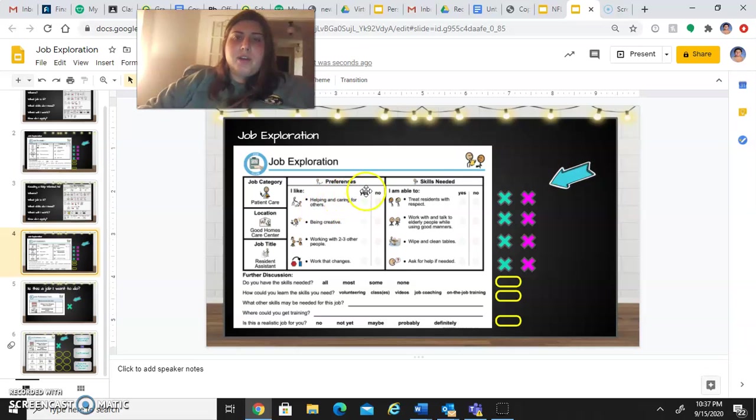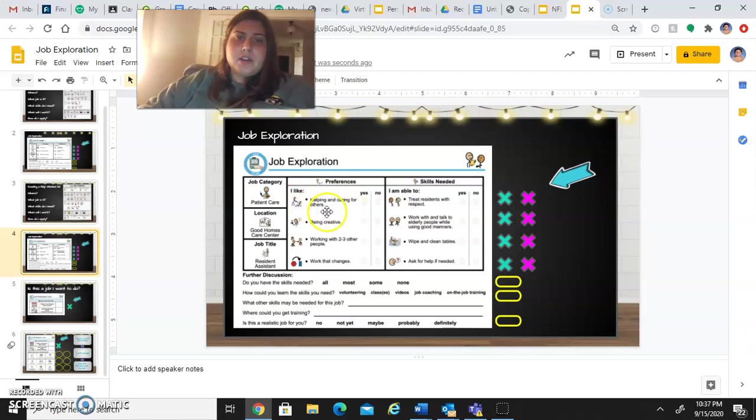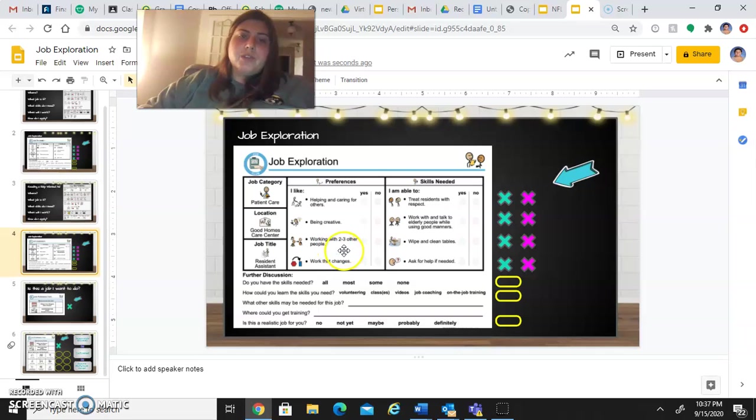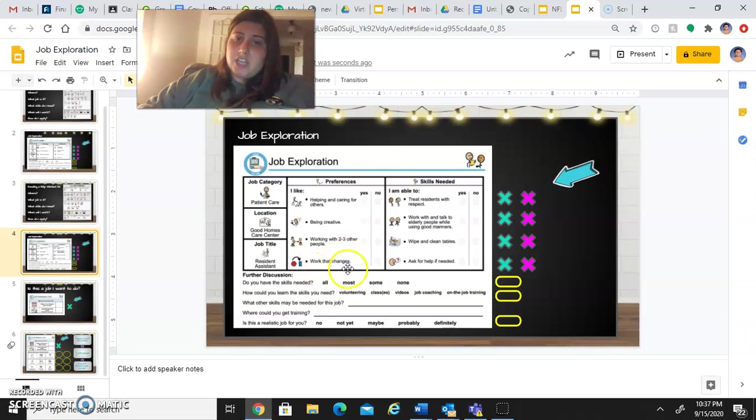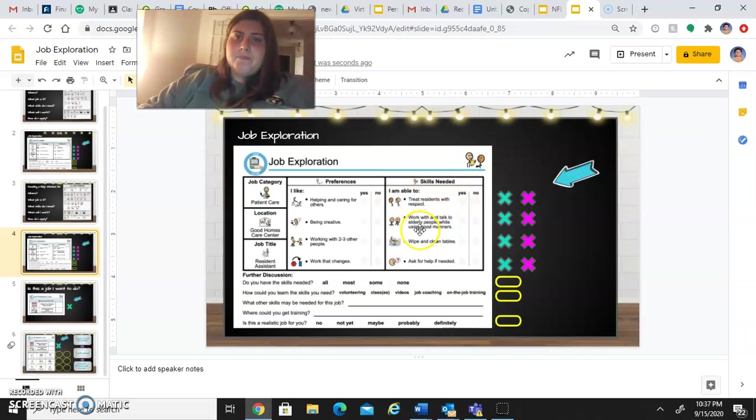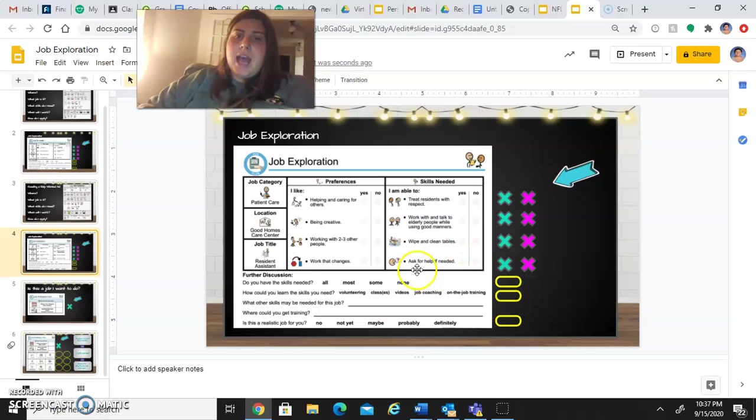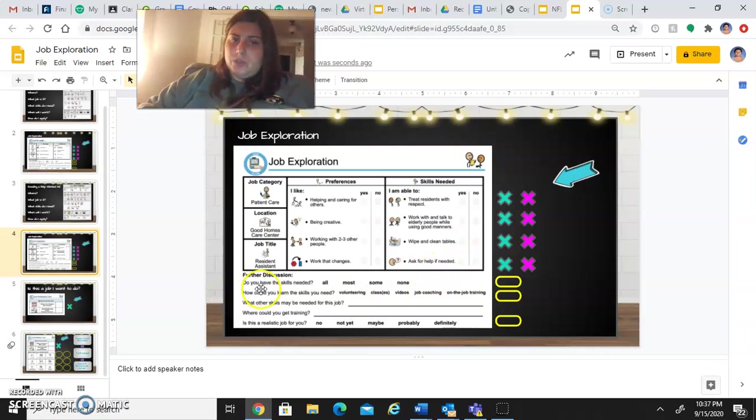And then you will move on to this sheet. I will read the preferences and skills needed to you. For preferences: I like helping and caring for others, being creative, working with two to three other people, work that changes. Skills needed: I am able to treat residents with respect, work with and talk to elderly people while using good manners, wipe and clean tables, ask for help if needed.